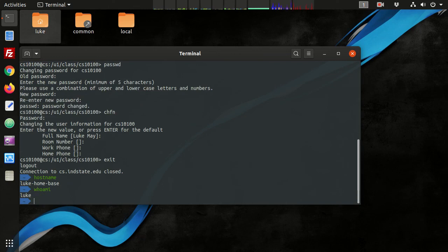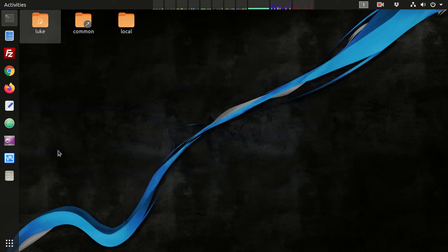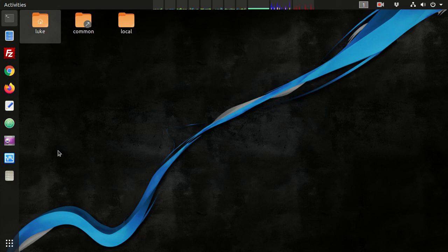Alright, and I can type exit again, and that'll close the terminal. So that's all you need to know on how to connect to a remote machine using SSH.